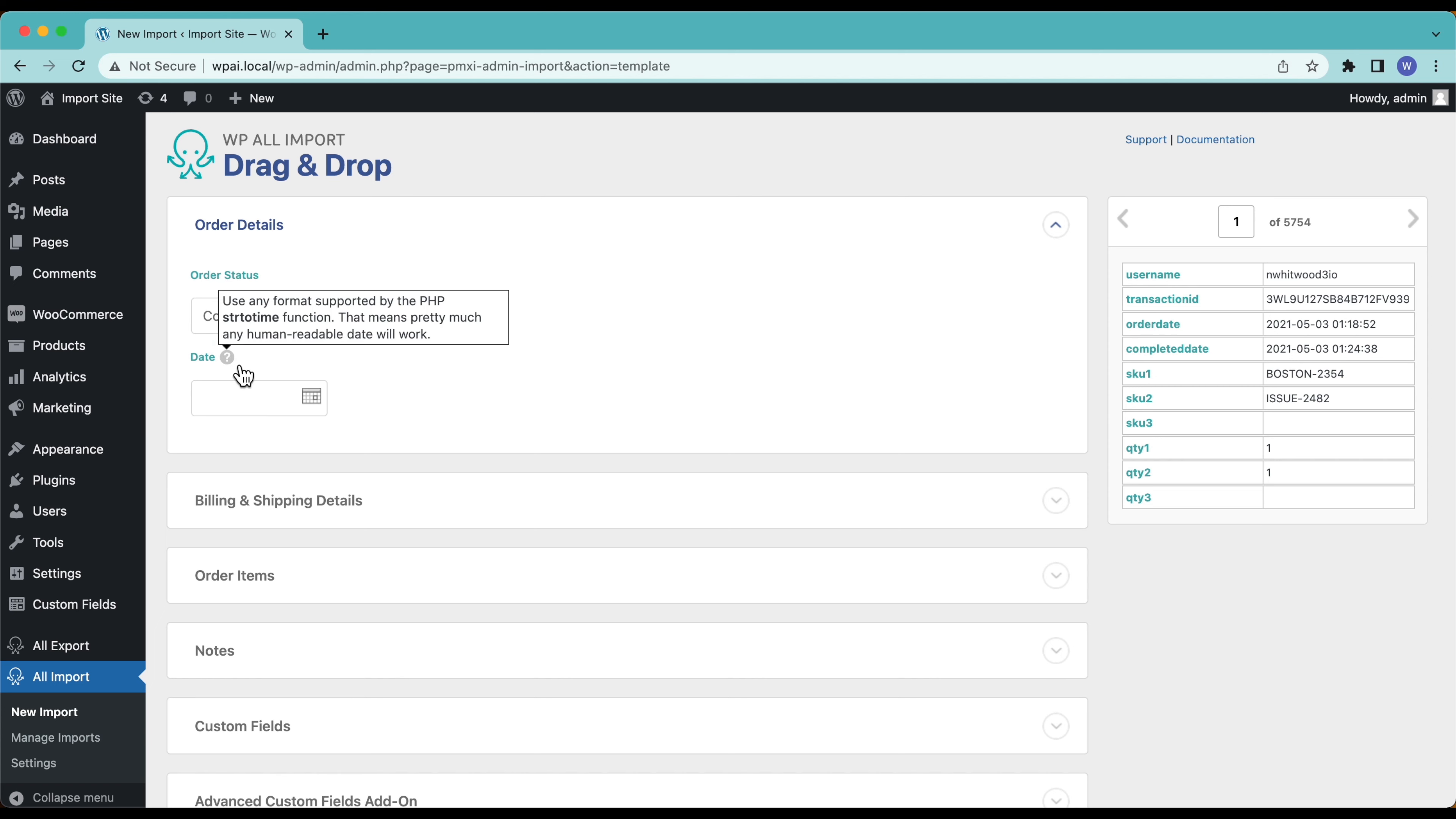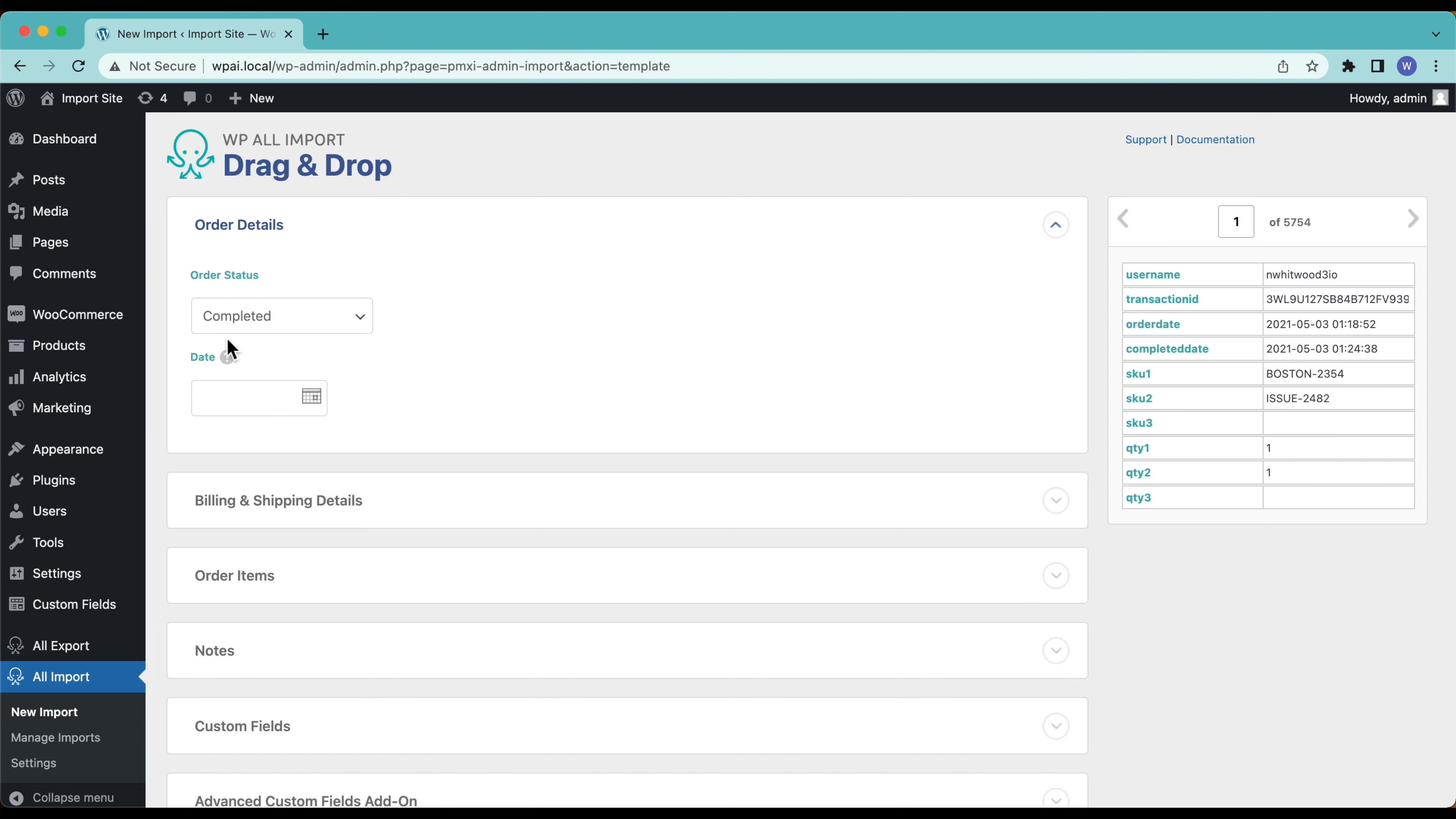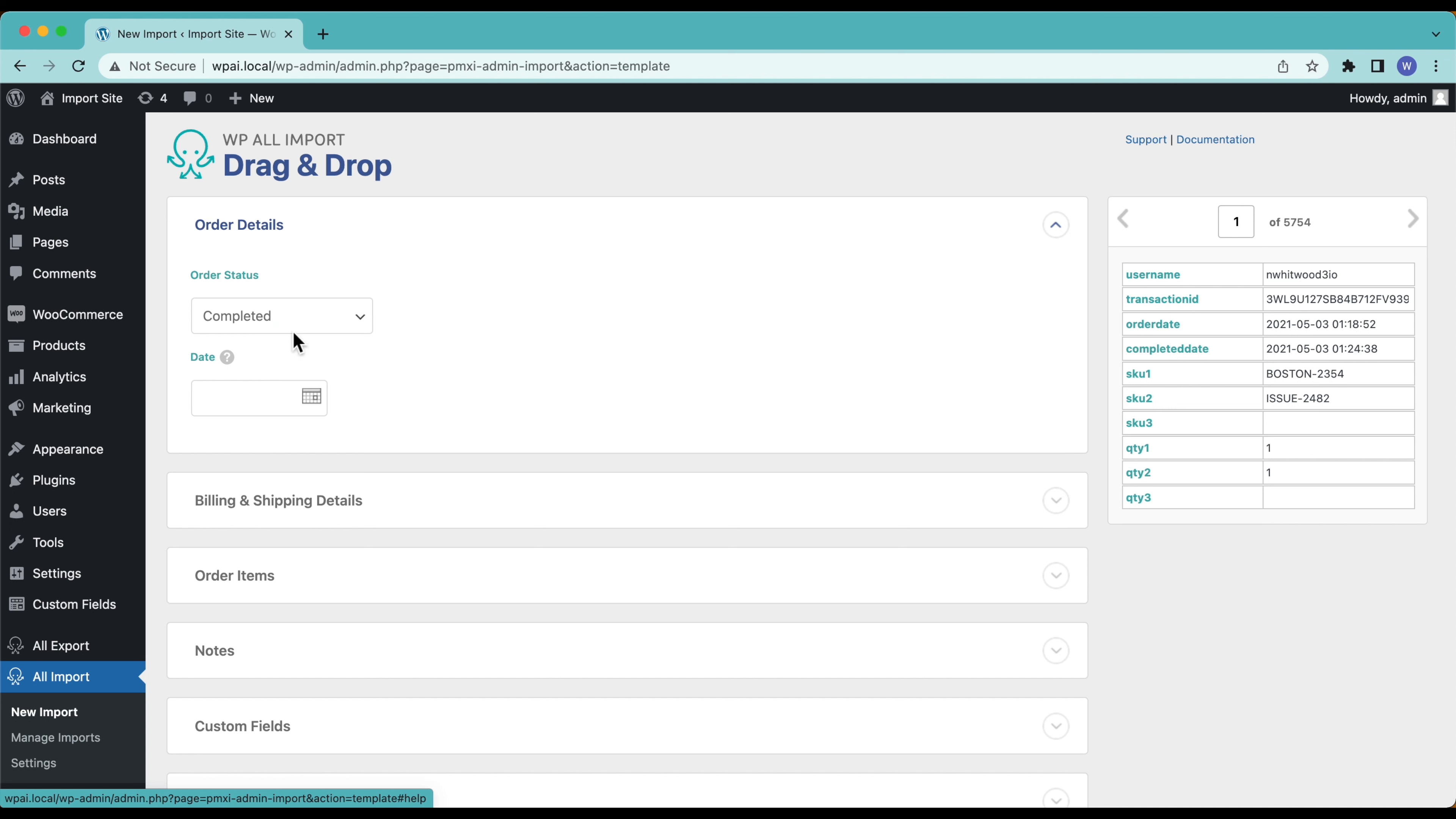Now I do have an order date and WP All Import is pretty smart. Any human readable date is going to work. So I'm going to go ahead and drag over completed date into here. Now the order date is going to be the date here from this file.